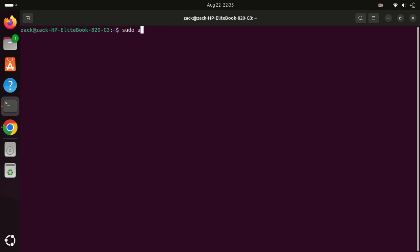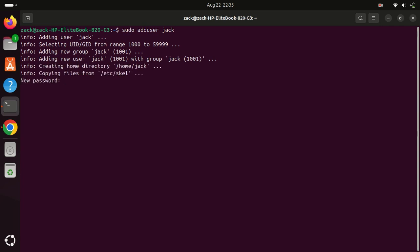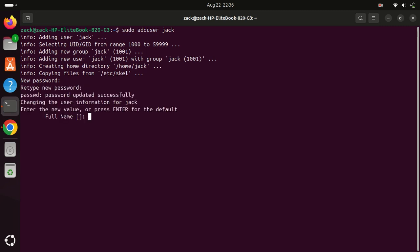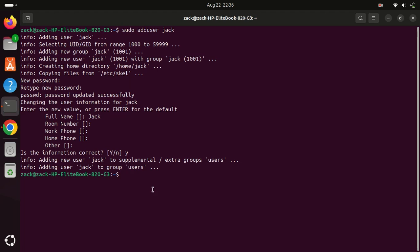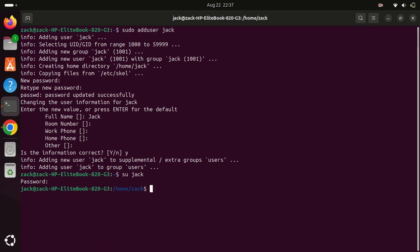We will now create a new Linux system user using the useradd command. To keep things simple, we'll use the same name as the PostgreSQL role we created earlier, which is Jack. Switch over to the newly added user and connect to the database. Open the PostgreSQL shell and connect to the new database.